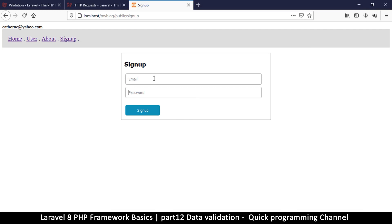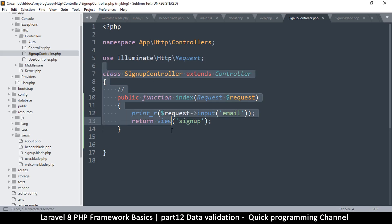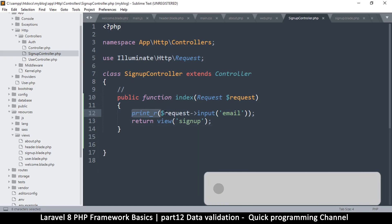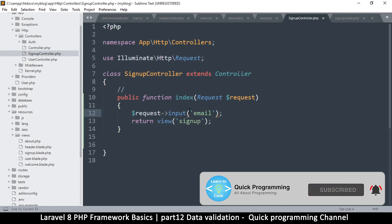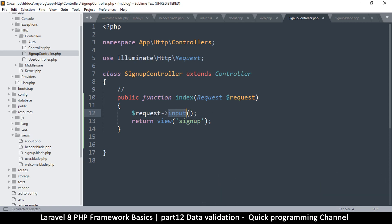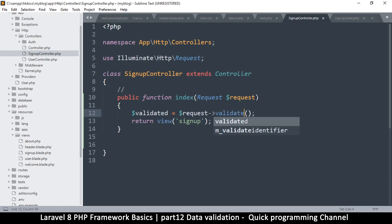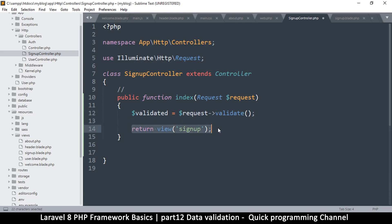Welcome back. So far we have some content here, but we want to be able to validate that content. Let's come back to our signup controller class. In order to validate these things, we're going to use the request->validate() function. We're going to save the validated data inside a variable called 'validated', equal to request->validate(). Once we validate, we return the signup page.